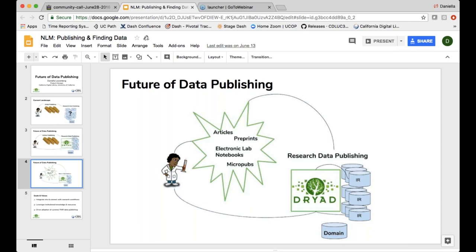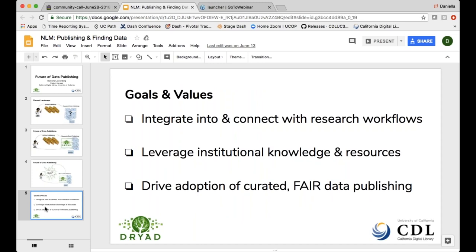Data publishing may become a more normal practice that researchers are accustomed to, in a way that's talking about curation and having institutions involved. Our goals for this project are to integrate into research workflows, leverage institutional knowledge and resources, and drive adoption of curated and FAIR data publishing. The team is just initiating now and we're getting together our roadmap. We will share everything openly — all code and roadmaps will be public in our new GitHub. We hope to be engaging the community a lot in this, with many invitations for workshops where we really want to get community input.